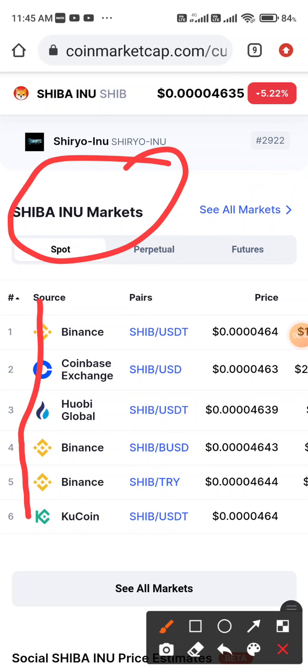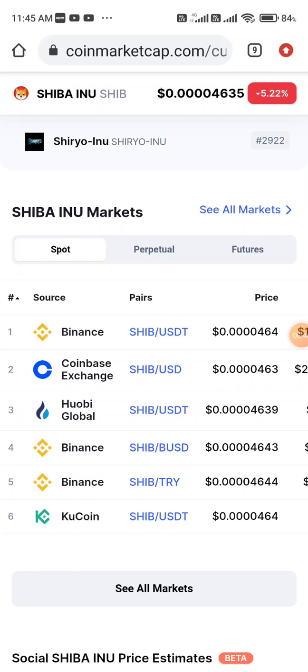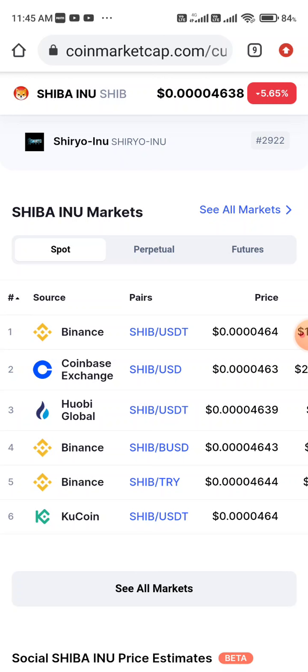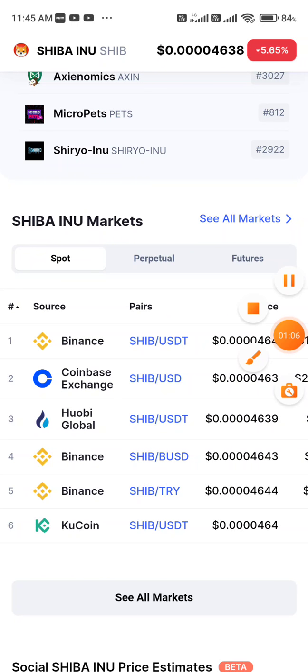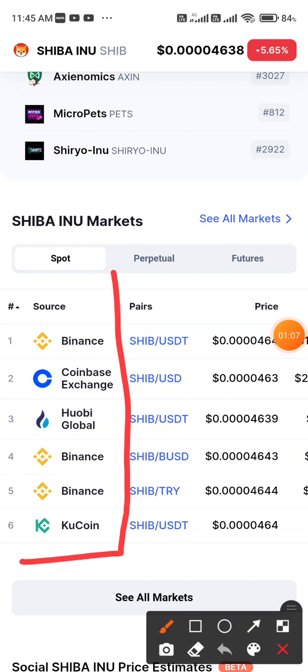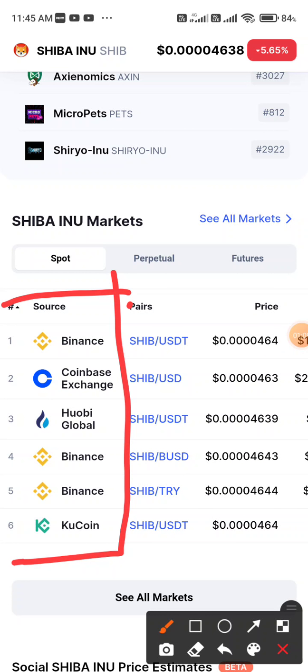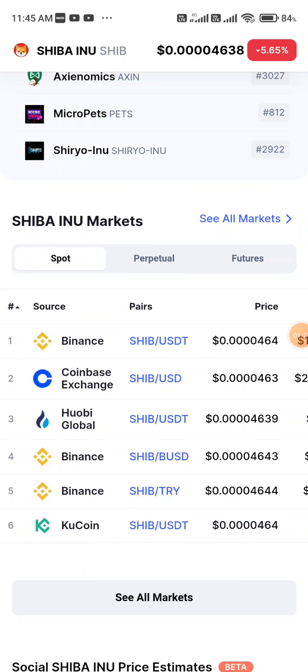This coin is listed in all six exchanges but not on PancakeSwap. Note that you can't buy this from Trust Wallet because Binance is not listed there. But if it were listed on PancakeSwap you could easily buy it from there — but it is not listed there. So check which exchange this coin is listed on. It is listed on Binance.